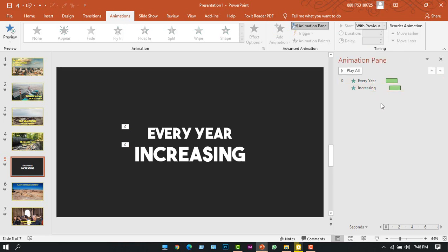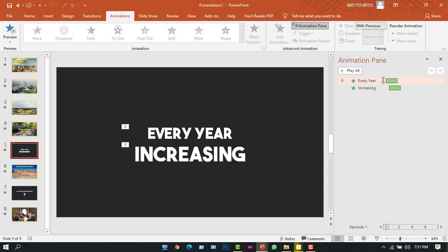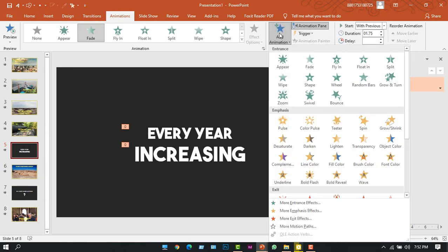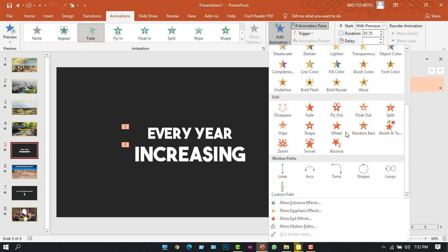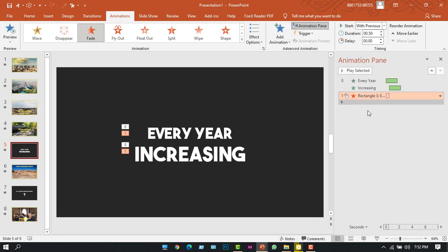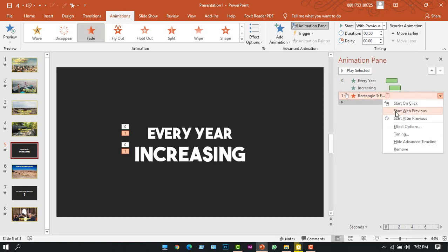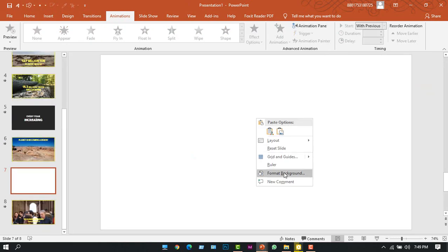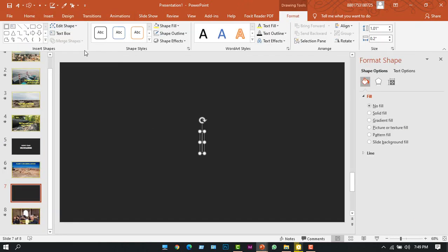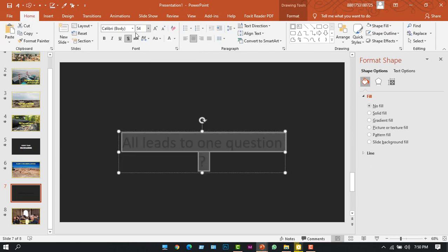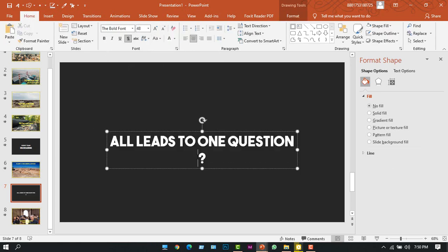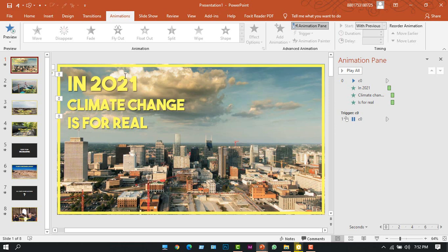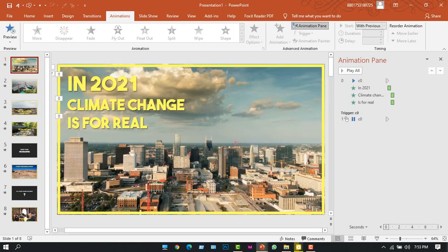So I'll select both of the text and from Add Animation I'll select Fade, Fade Out animation. Right-click on it, Start With Previous. Okay, increase the duration to 1.5 seconds. All right, and in the same process I will add another slide between slide six and slide seven. So this is how I'm done with my video.